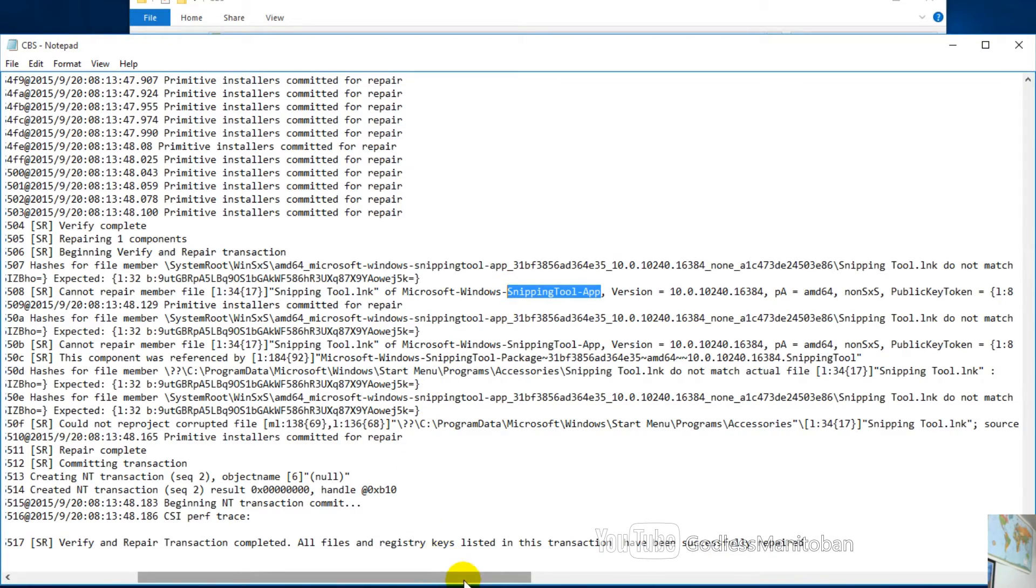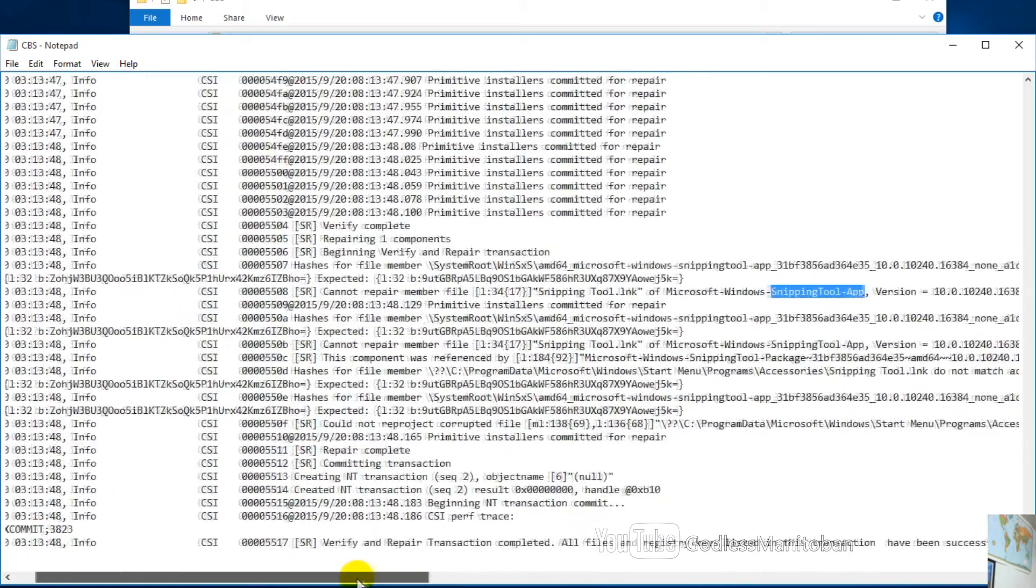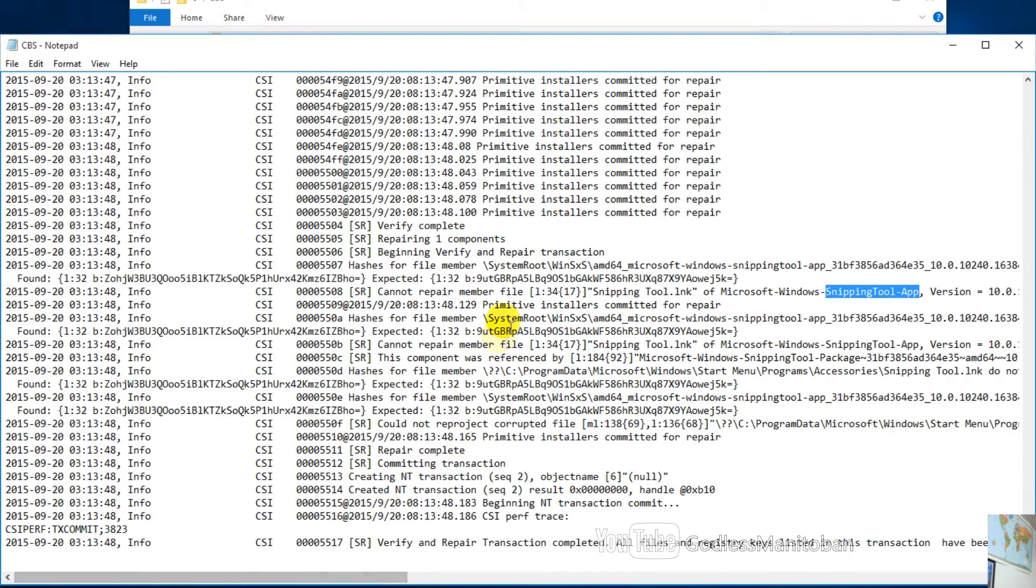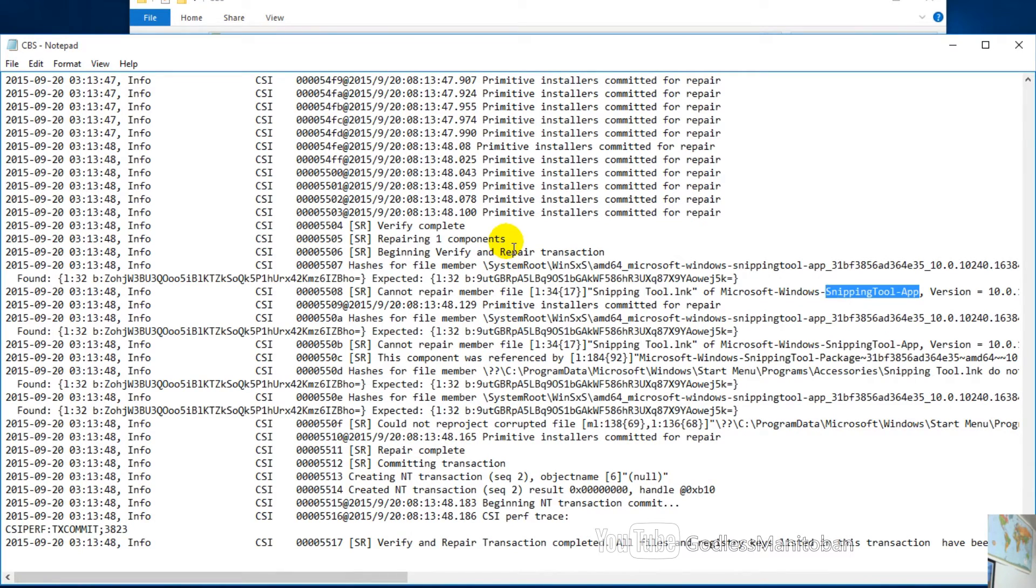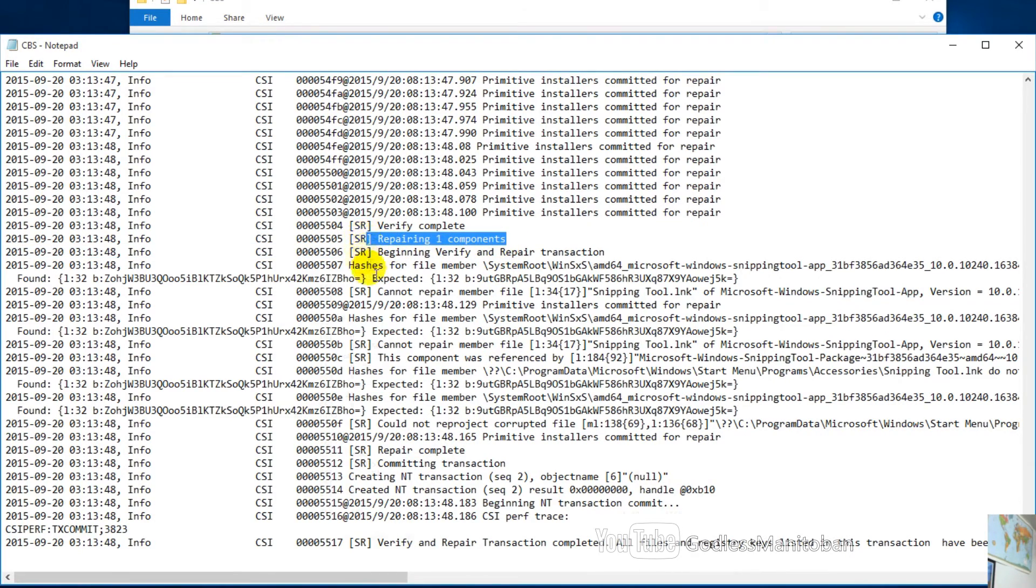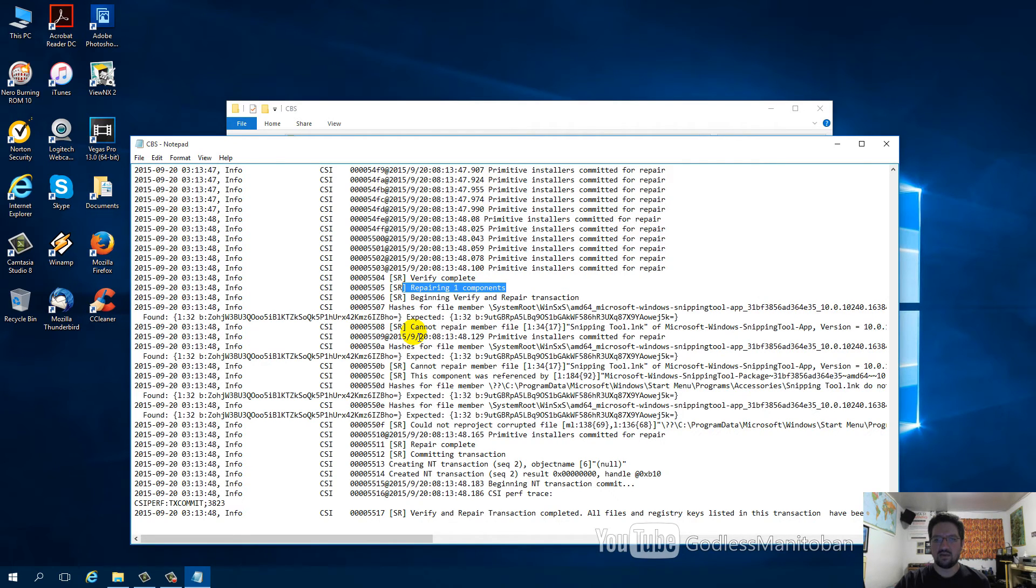Other than that, it only found one problem as it shows here, and that's not the problem that would cause LogonUI.exe to have a runtime error. So it didn't find the problem.